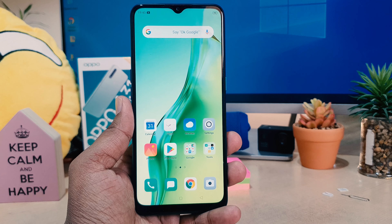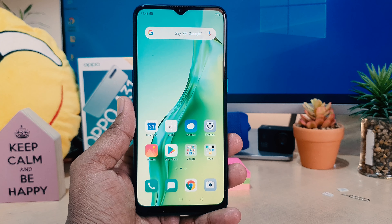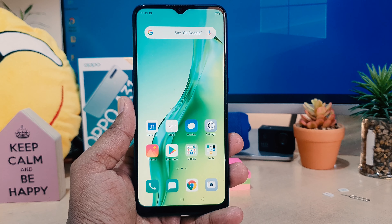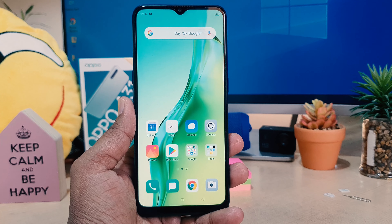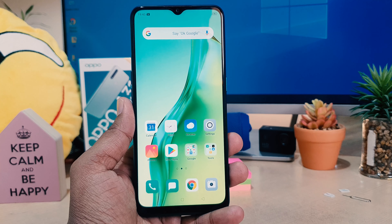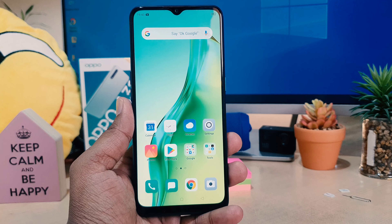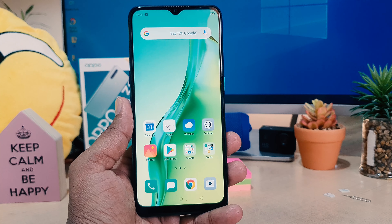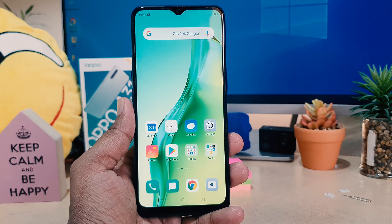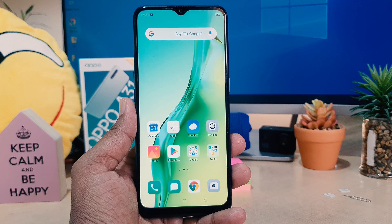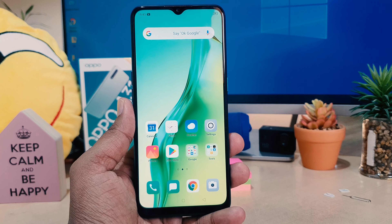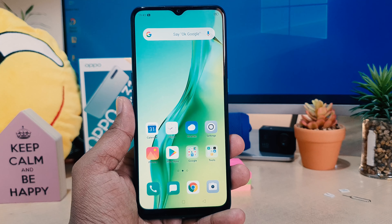Hello and welcome back to my another tutorial. In this tutorial, I'm going to share with you how to change 24-hour format to 12-hour format in your Oppo A31. So let's take a look at how to do that.